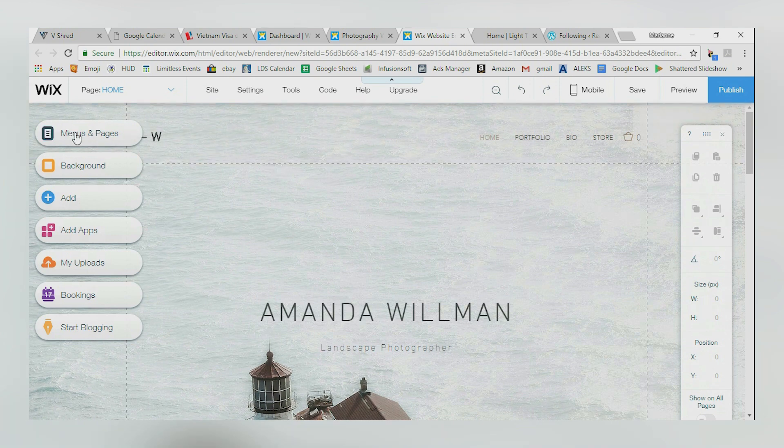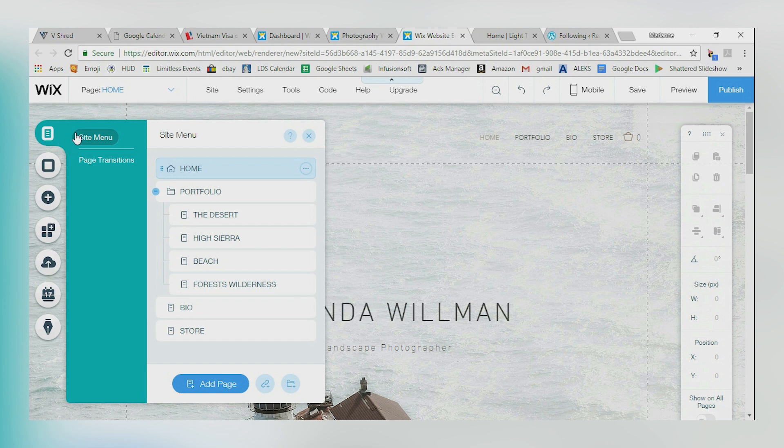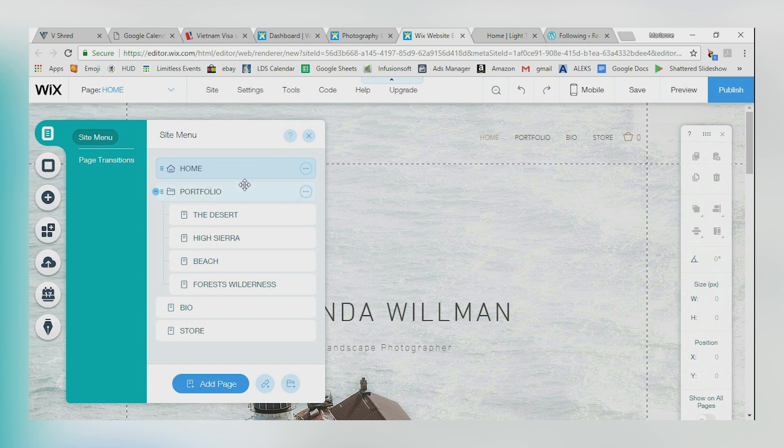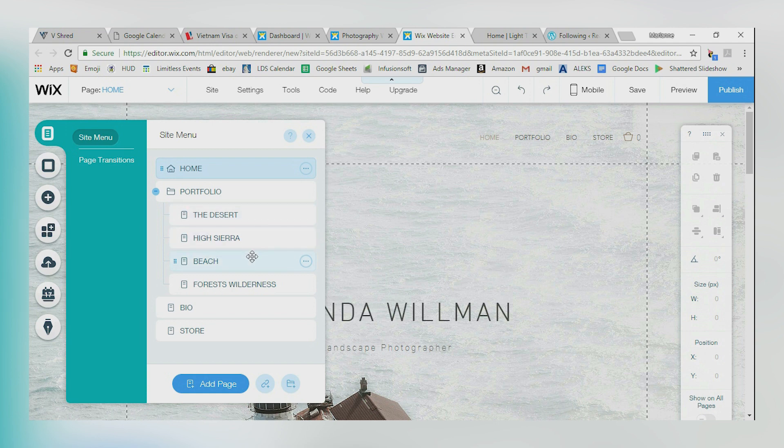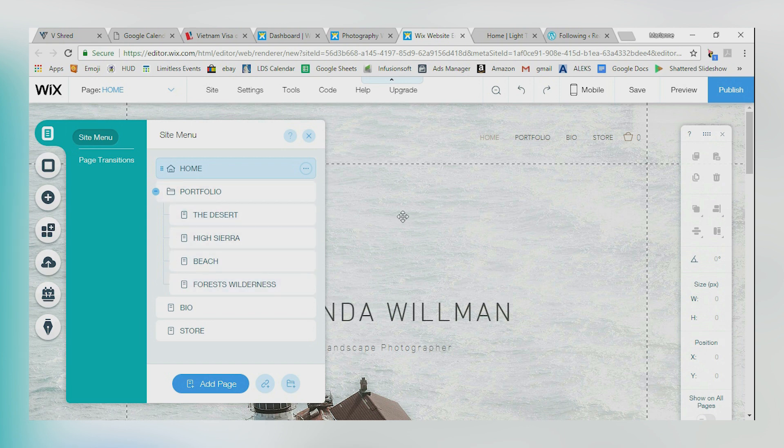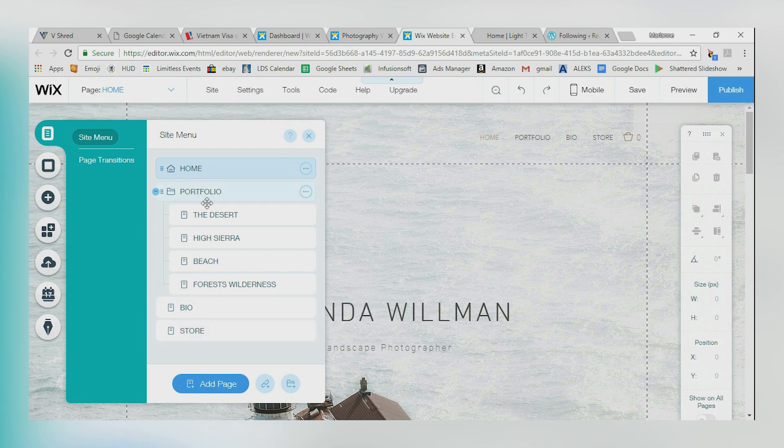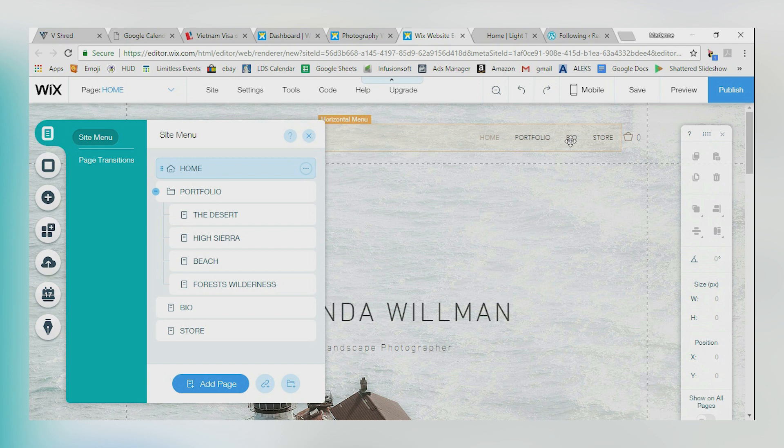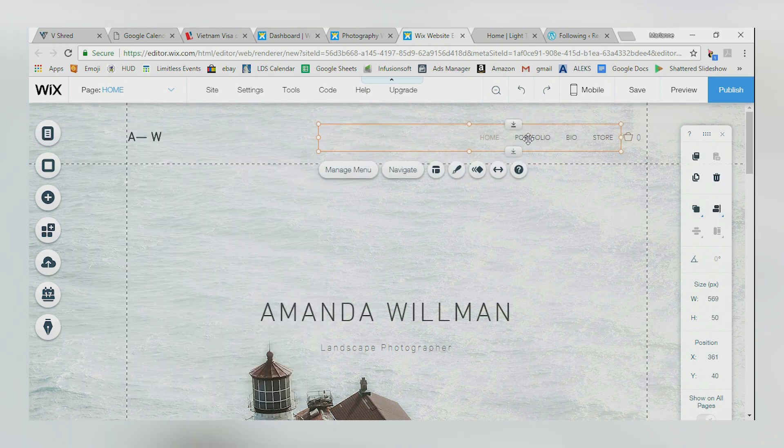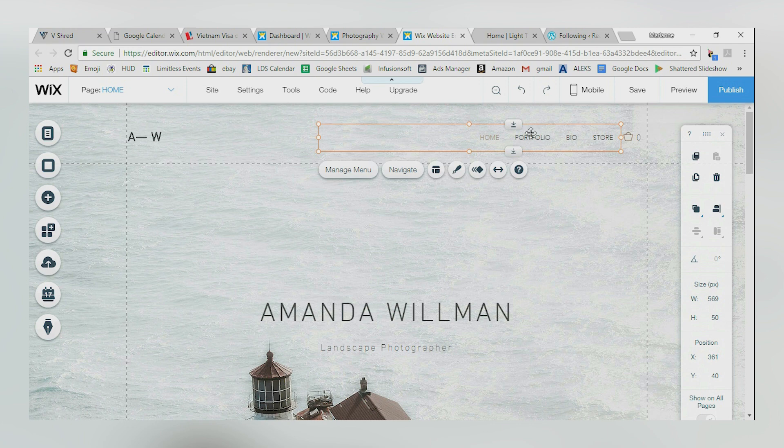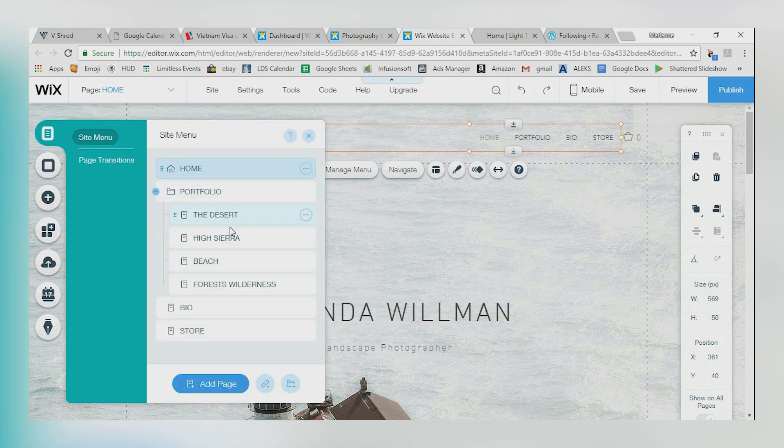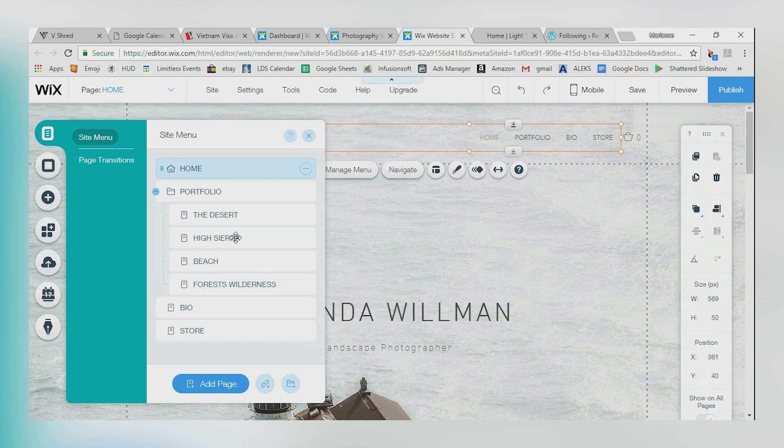Okay, menus and pages. This is going to be where you build your menu. So if you want a site menu that says portfolio, maybe you would change this if you're doing a photography site to weddings. You would change this to seniors. You would change this to children. Maybe you would change this to landscapes. This is going to be the menu that shows up. So right now, I've got a menu that says portfolio, bio, store. This on the left side, it's got portfolio, bio, store. Just like you see right up in this horizontal menu right here. Now if I were to click on portfolio, you could see that this portfolio tab would open up and show desert, high sierra, beach and forest wilderness. That's the way these structures work.